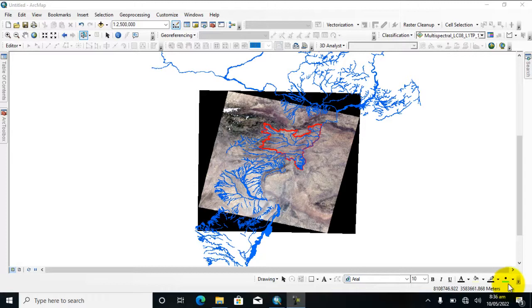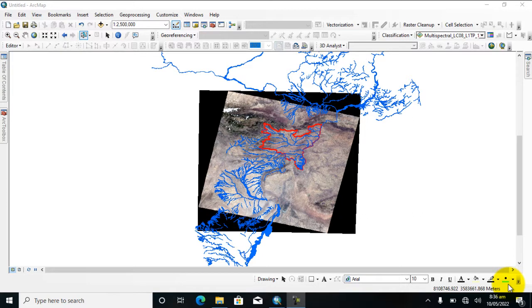Hello everyone, welcome to my YouTube channel Best GIS Tutorial.